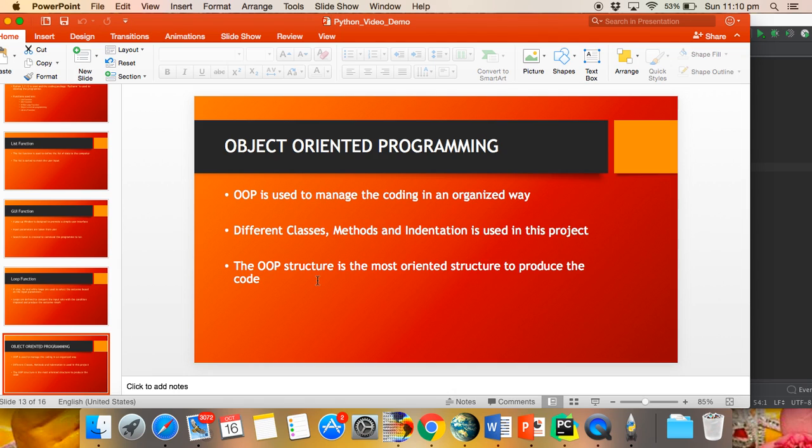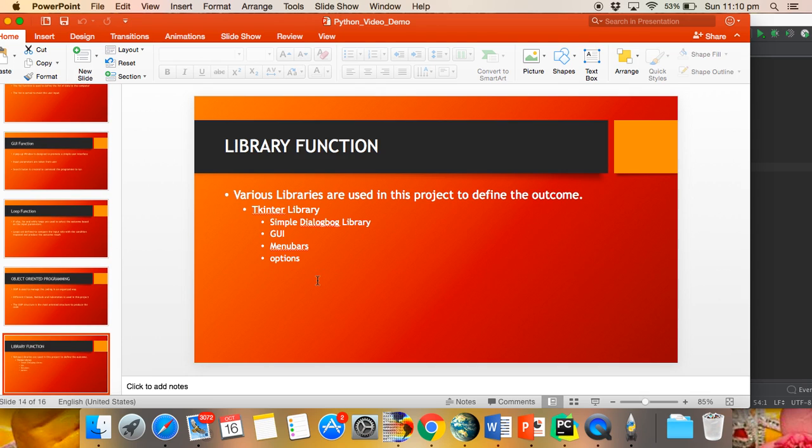The object-oriented program structure is used to organize the code structure by using various classes, subclasses, and methods. The predefined library such as Tinker library is used to produce simple dialog boxes, GUI, menu bars, and options.